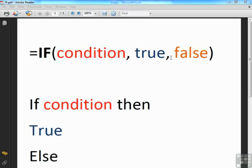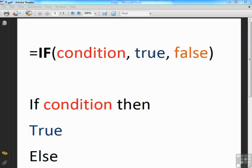The second comma then precedes what to happen if this condition is false. So regardless of the complexity of your IFs, when we get to double IFs and nested IFs, the syntax is still the same. IF, check a condition, what to happen if it's true, what to happen if it's false.